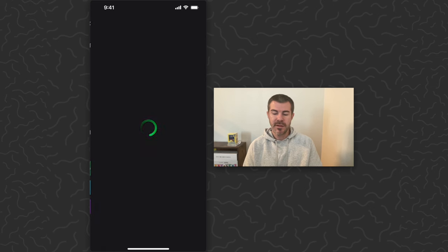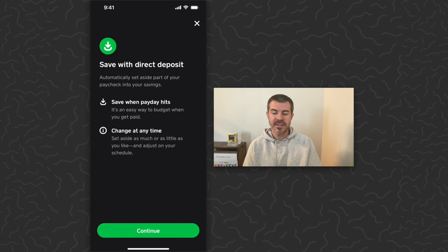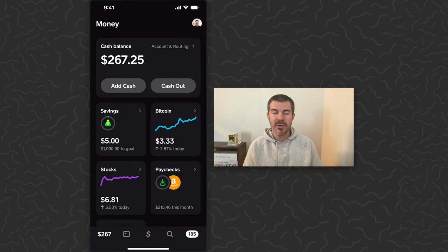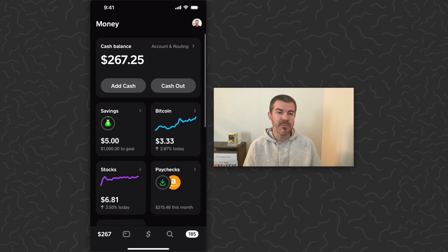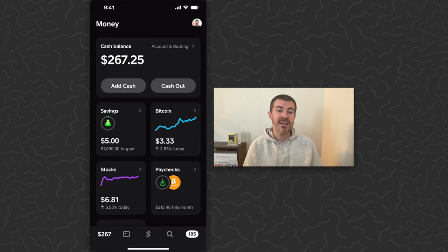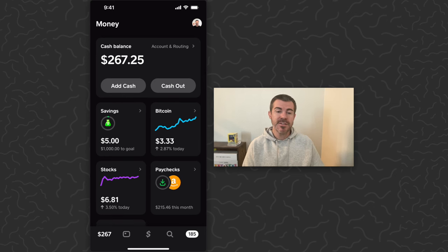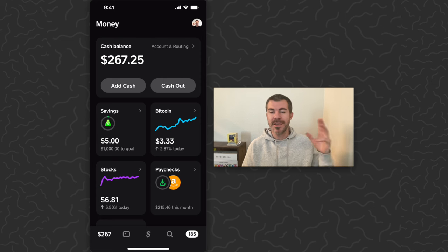Or the same thing for savings here, which would come into this savings section on the money screen rather than your cash balance. So there it is, my first $215 paycheck coming directly to Cash App.